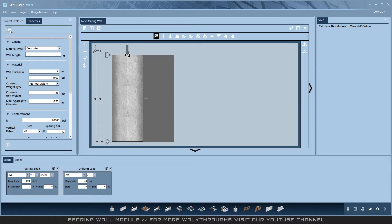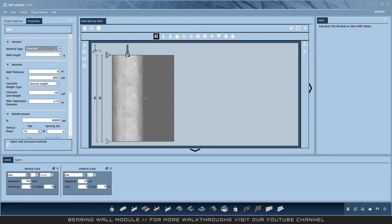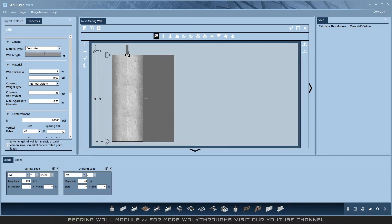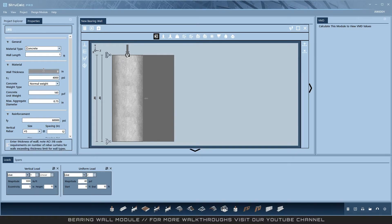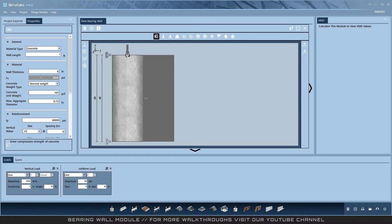Only LRFD design is available. Under the general tab, you can select either concrete or masonry for the material type and then set the wall length. Next, set wall thickness and choose an appropriate SC.